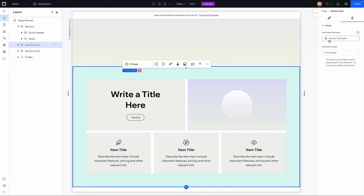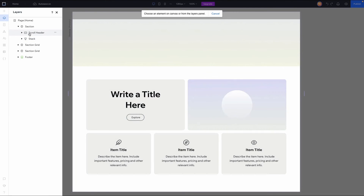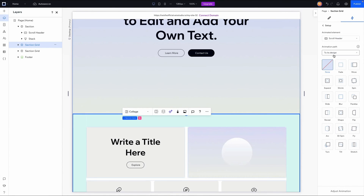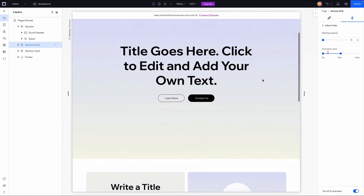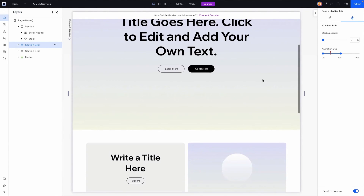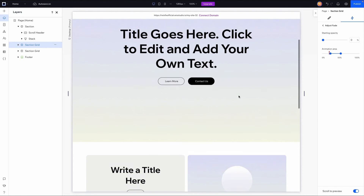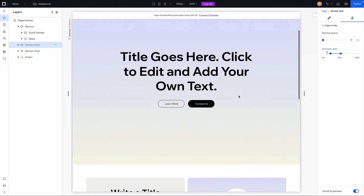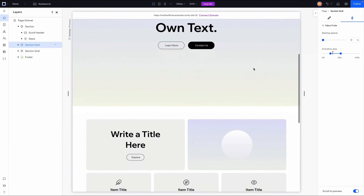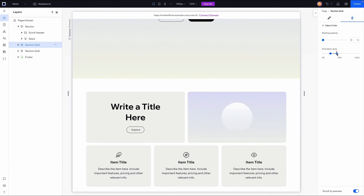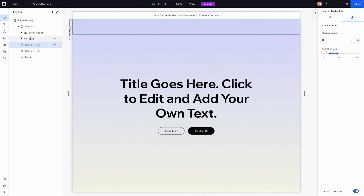I'll grab the next section again, go to animation and effects, open the animated element dropdown, choose 'on canvas,' and select the scroll header. I'll go to its design, choose fade, and adjust the animation — setting the starting opacity to zero. I'll set the animation start point to where I want the transition to begin. Using the red line as a viewport reference, I'll set the start to 20 and the end to 40.